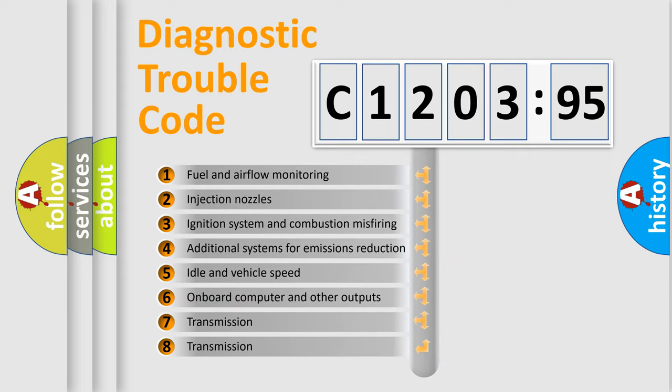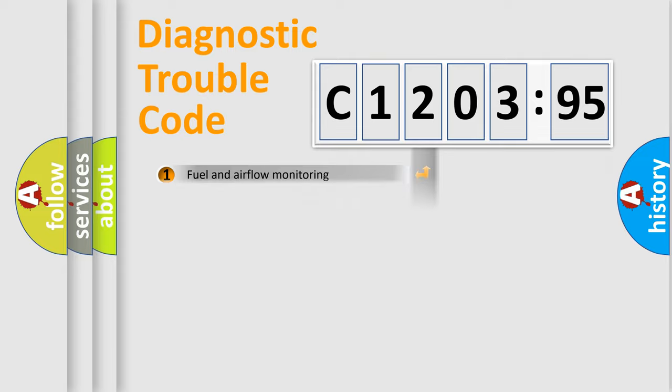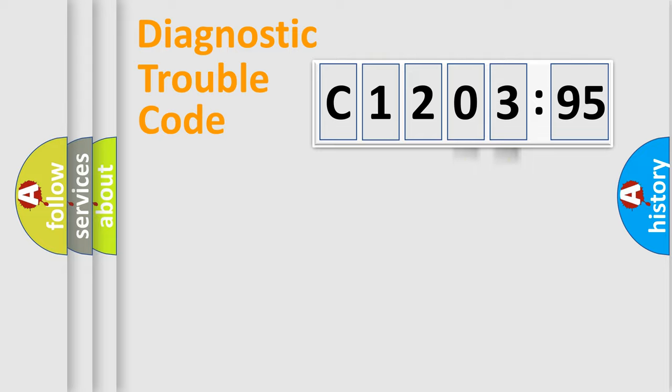The third character specifies a subset of errors. The distribution shown is valid only for the standardized DTC code. Only the last two characters define the specific fault of the group.